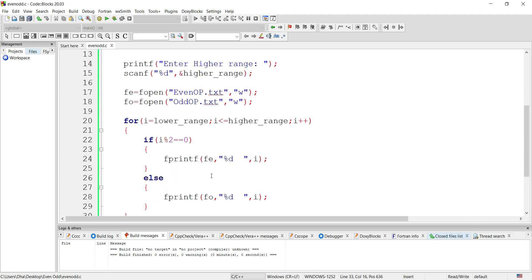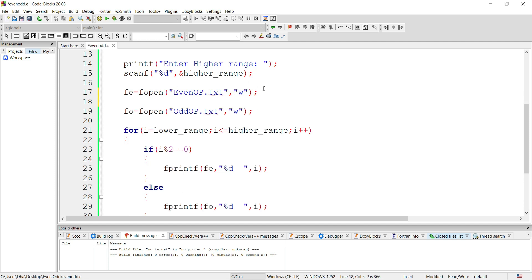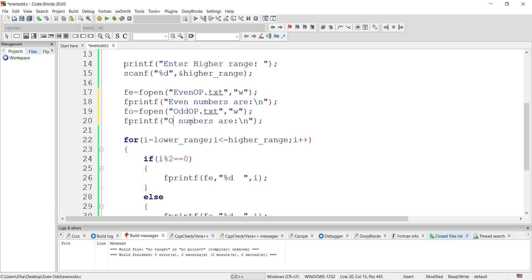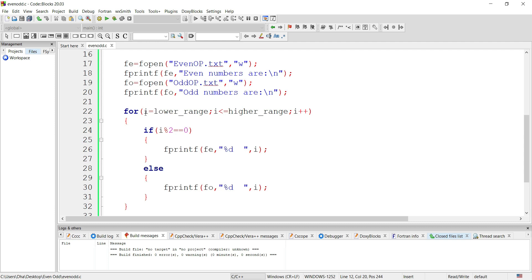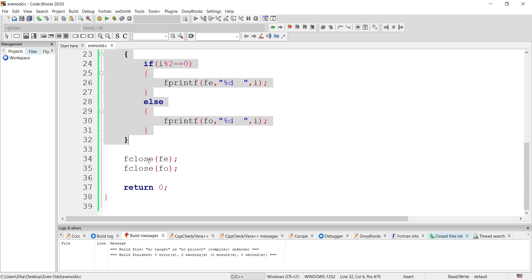Now if we run this code we will get the output. For understanding, we also print two lines indicating whether a number is odd or even, specifying the file pointers fe and fo. Our program is ready — we've asked for lower and higher range, opened two files, executed our logic, and closed both files. Let's compile to check for errors. No errors — the program is successfully compiled.